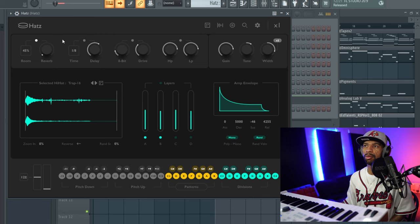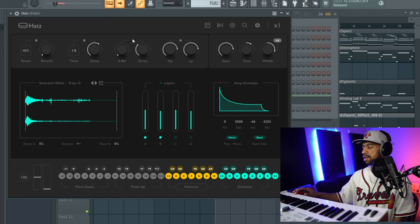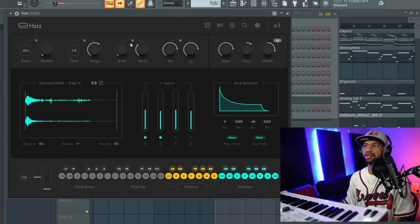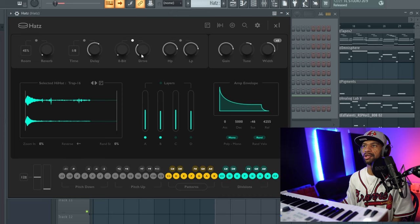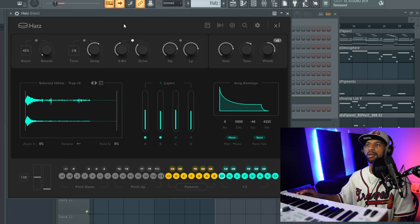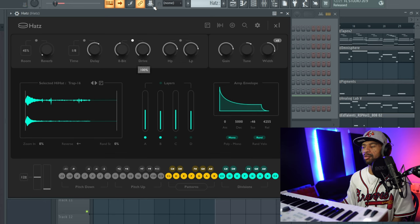Turning off reverb and delay for a moment — you've got bit crusher here. If you want to make your hi-hats super aggressive, you can make your hi-hat go from sounding normal to turning on the bit crusher and making it sound super gnarly. You can also turn the overdrive up on it as well to get an even more aggressive, distorted sound.